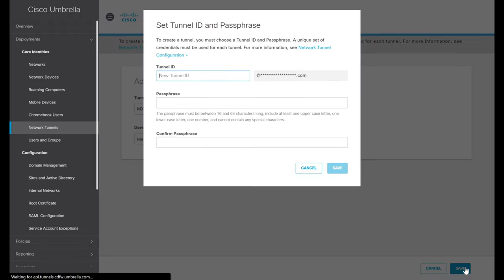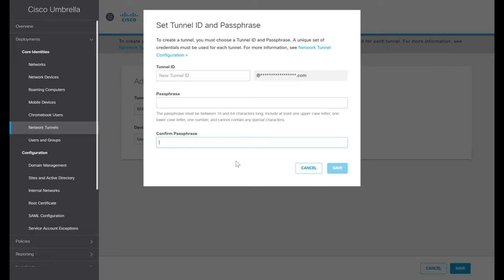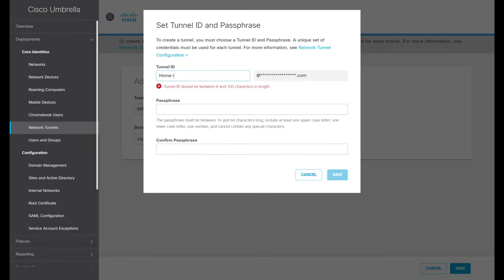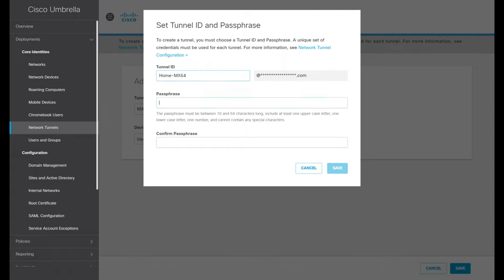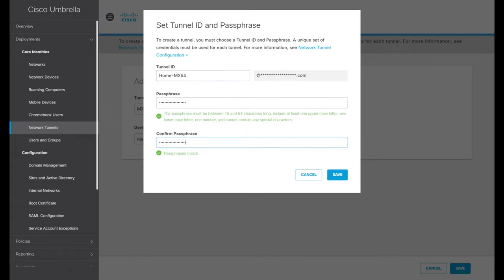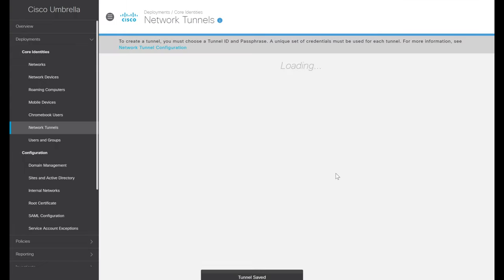We'll be prompted to set our Tunnel ID and Passphrase. The Passphrase is the pre-shared key we'll use for our IPsec tunnel to authenticate our endpoint. The Tunnel ID is what we'll be sending as our local identifier out to Umbrella when we connect via IPsec. For Tunnel ID, I'll name this Home MX64, and for Passphrase I'll use a randomly generated string I've created. Once we're happy with that, we'll click Save.